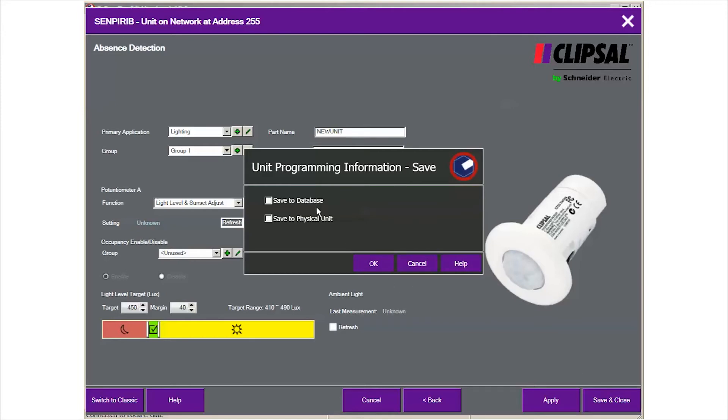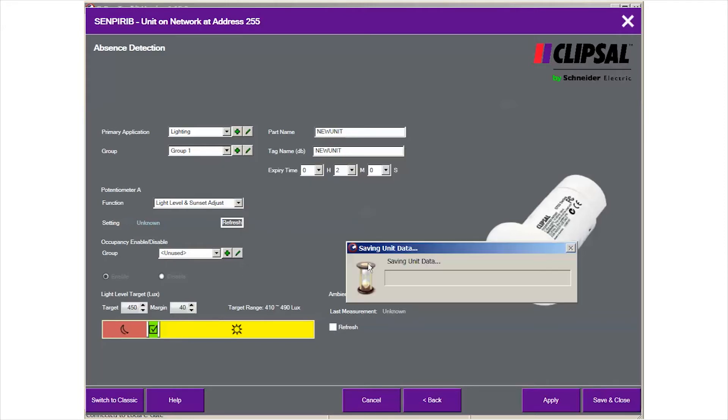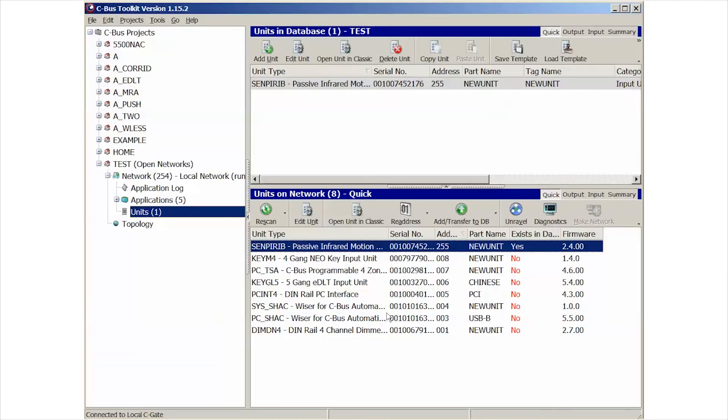We save to database, save to physical unit, click OK. It's saving. Now you have completed absence detection in rapid configuration. Thank you.